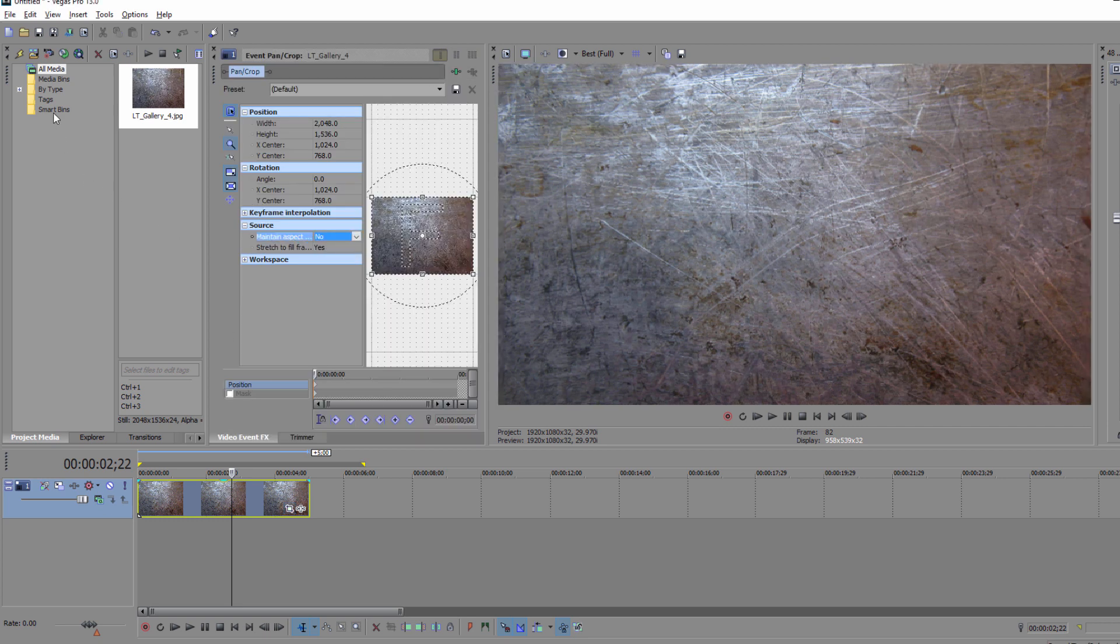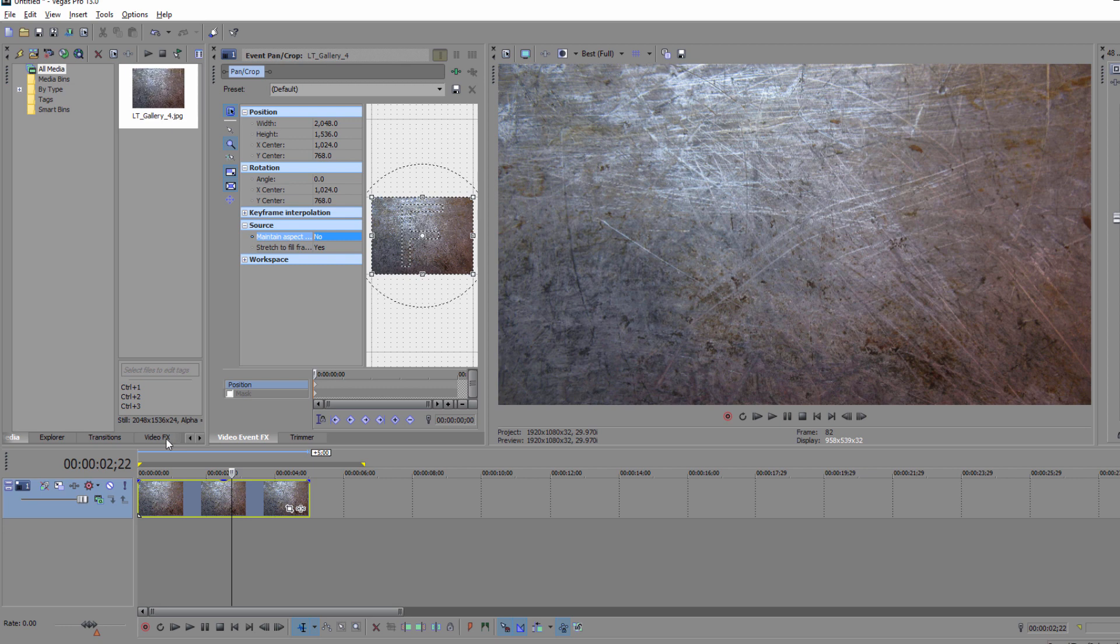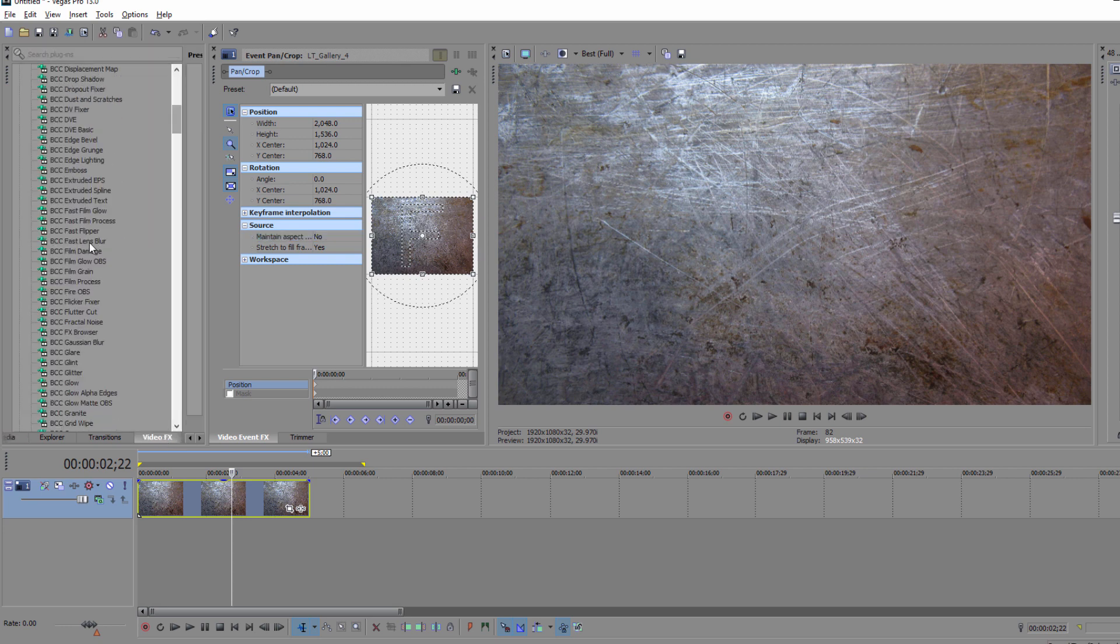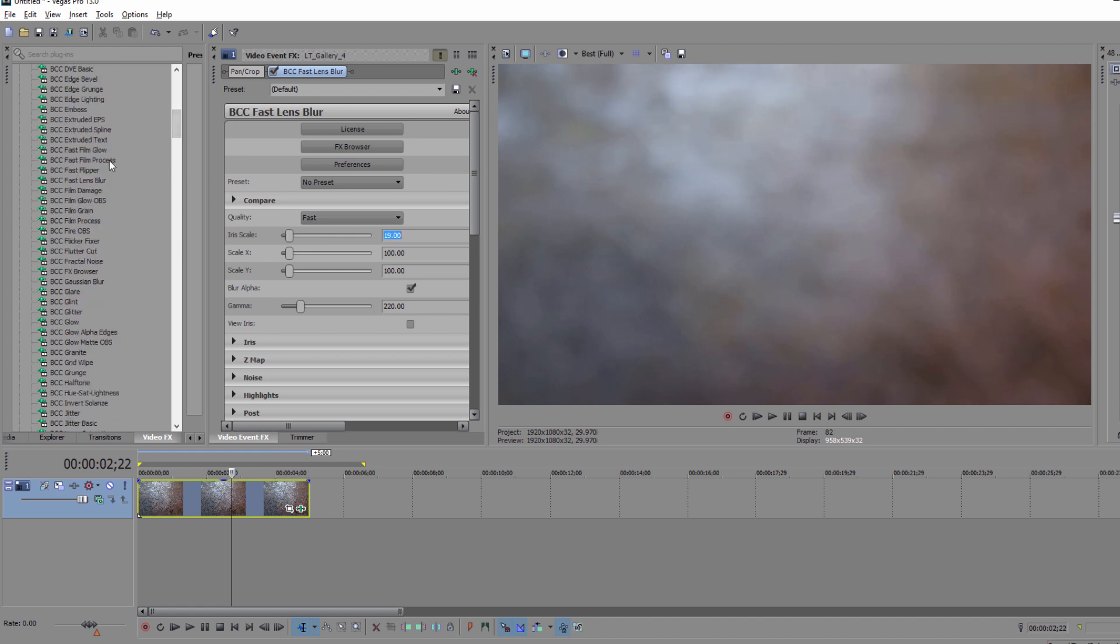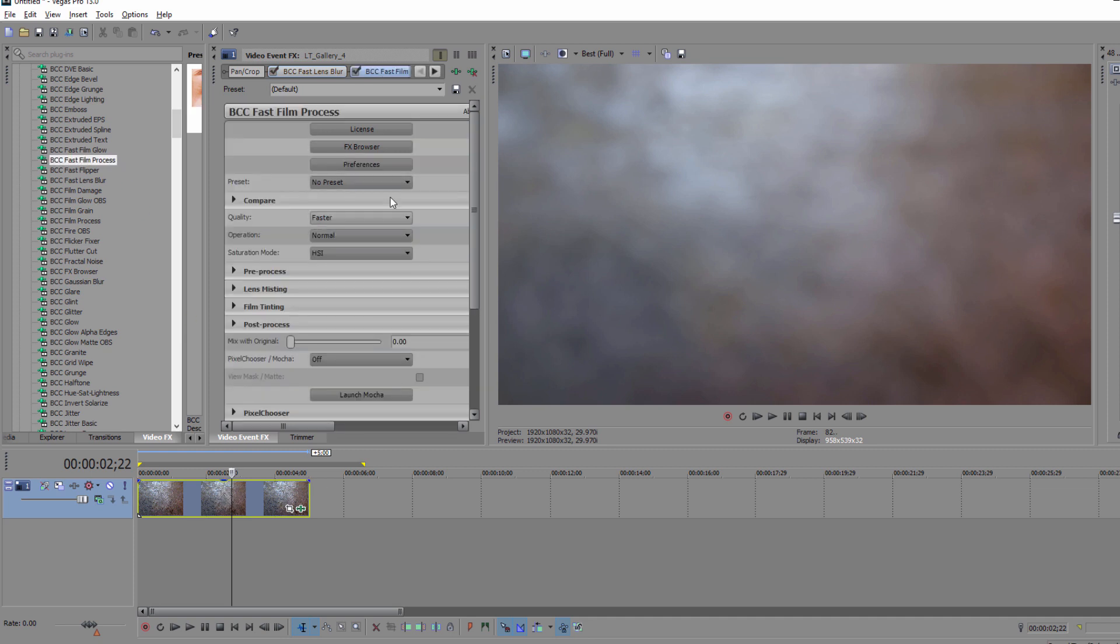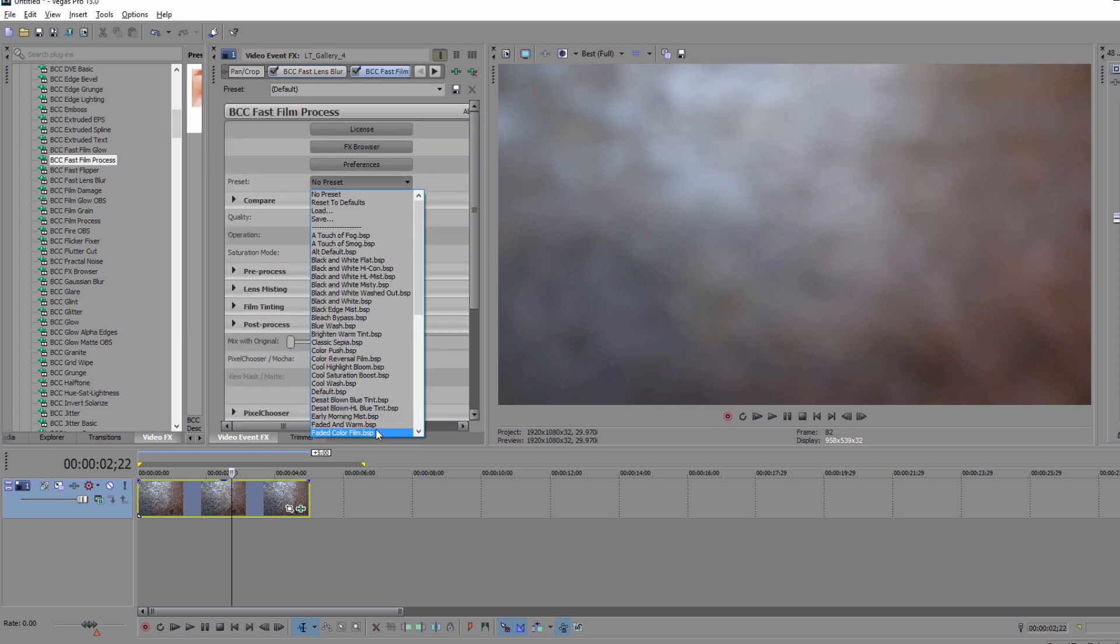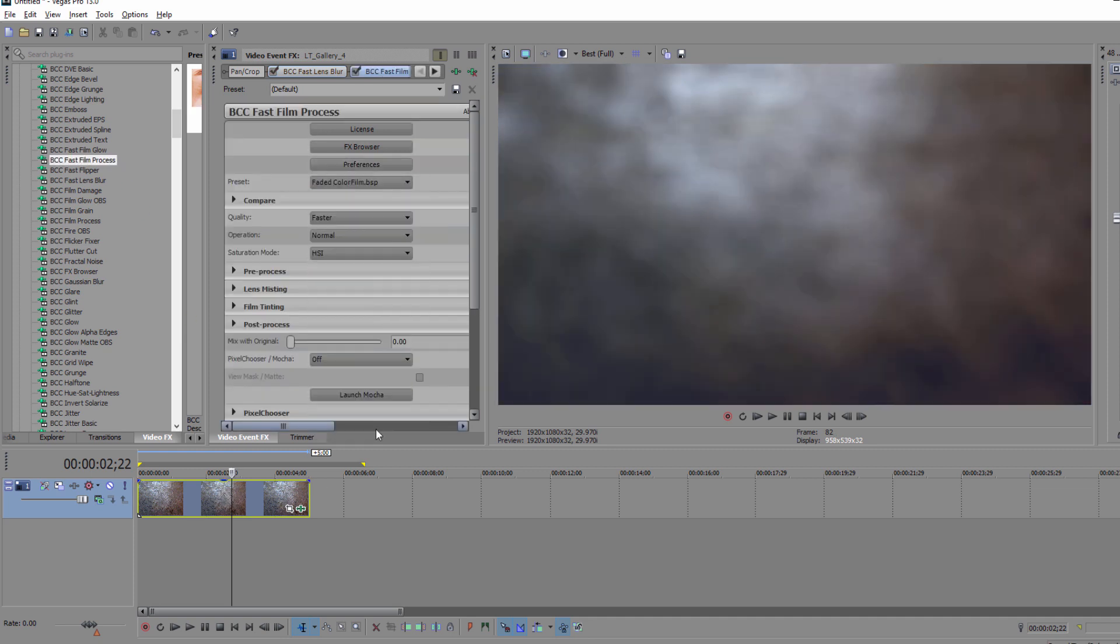So I'm going to go to my video FX tab and select BCC Fast Lens Blur, and drop that right onto the image file. The only thing that I want to do here is set the iris scale to 19. Once that's done, I can go back to my FX tab and select BCC Fast Film Process, drop that on, and set the preset to Faded Color Film.